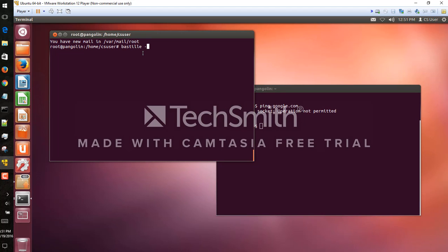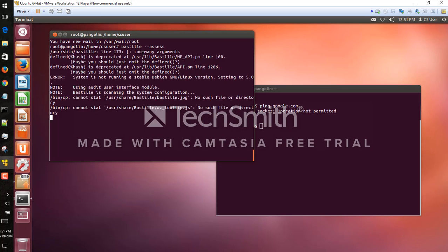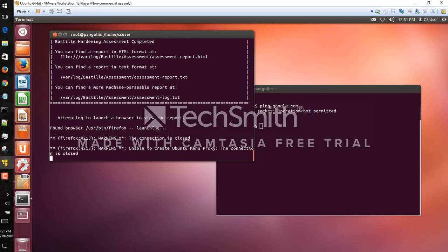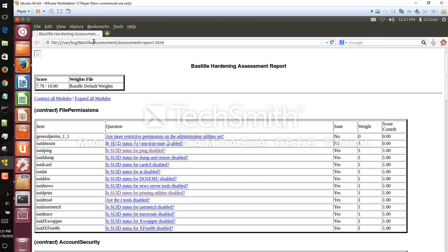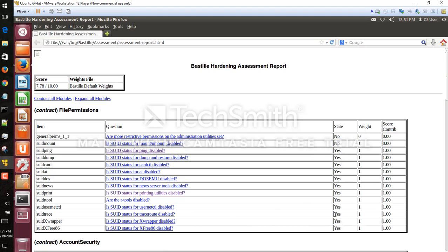And make sure that it notices that the assessment or that our changes have taken place. So yeah, it's being disabled. Yes, we have the same thing for trace route here, now disabled for users that are not root.